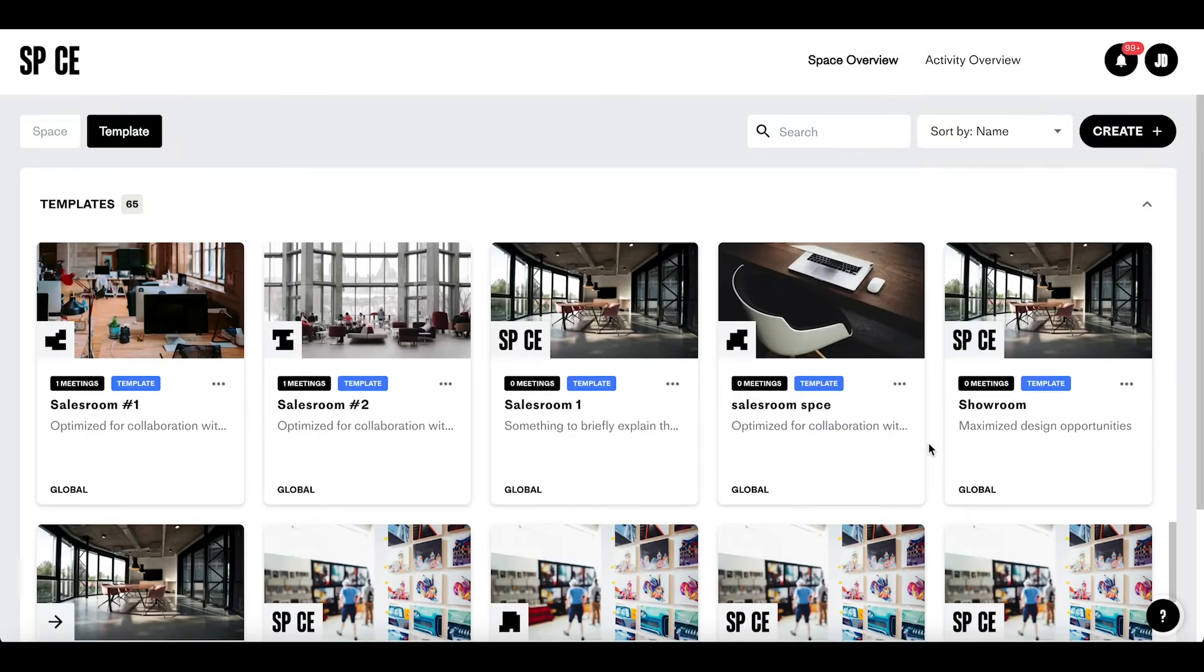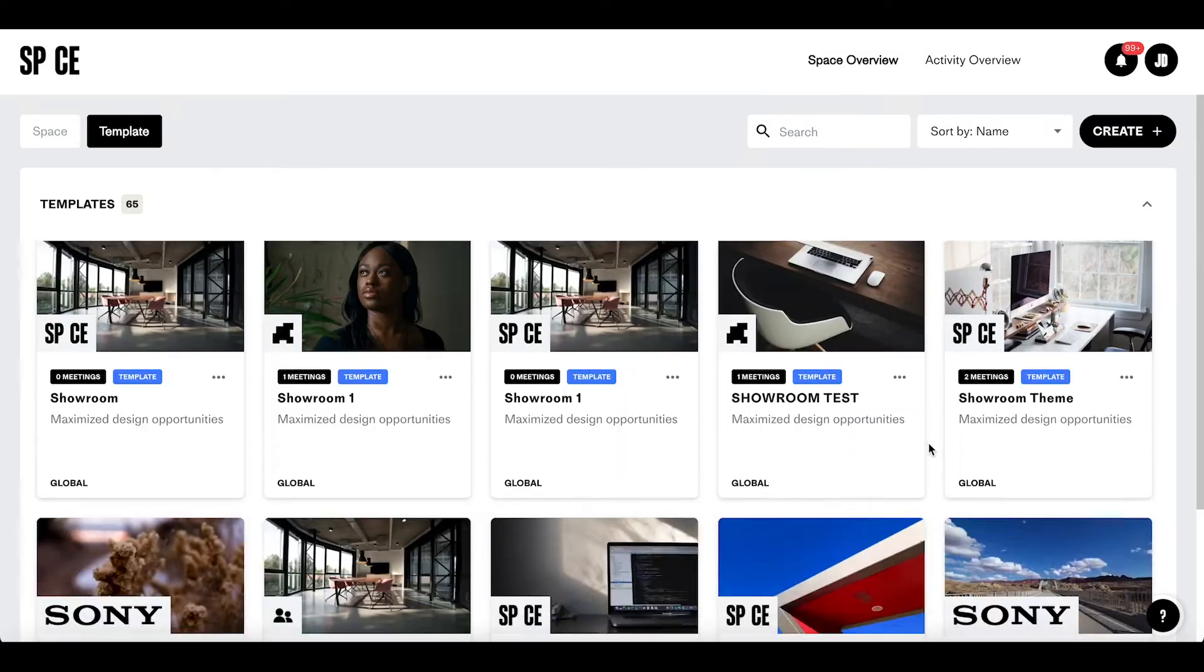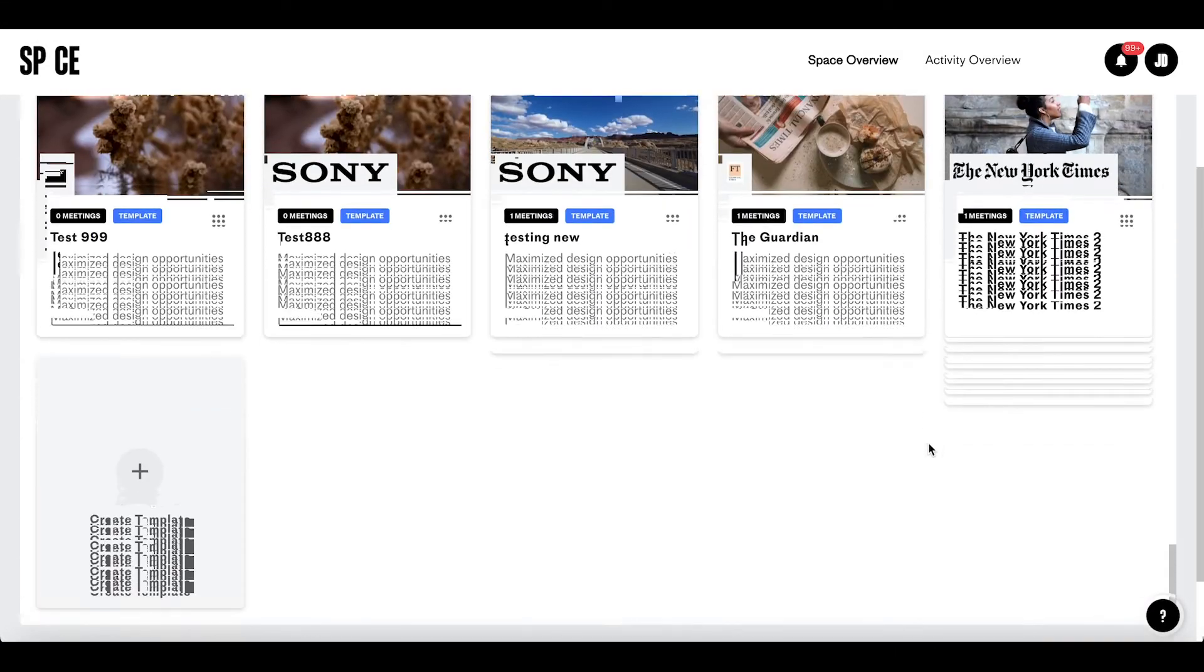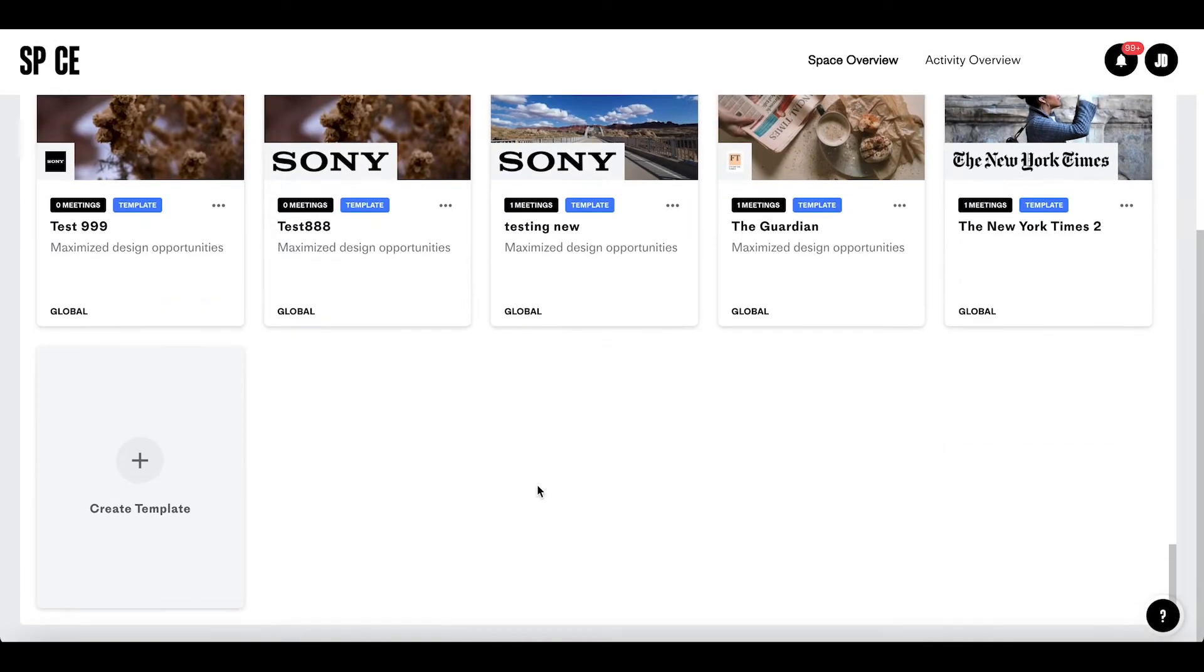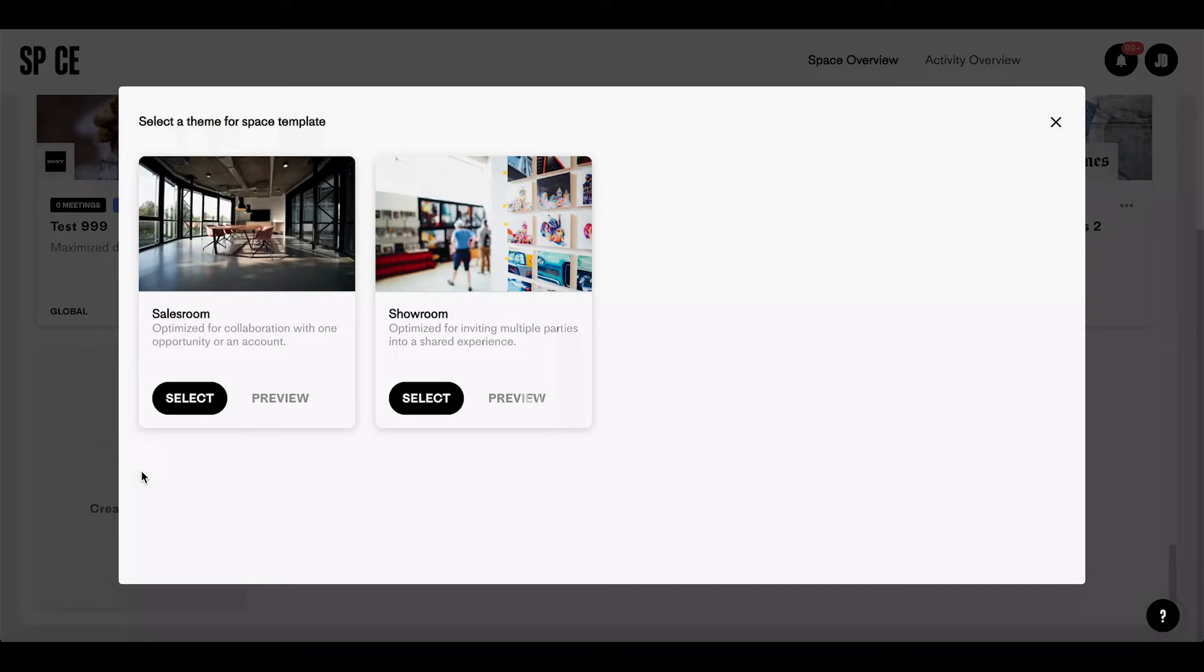In our new release, we've added some really nice upgrades to the theme's handling. You now have two different options to choose from.